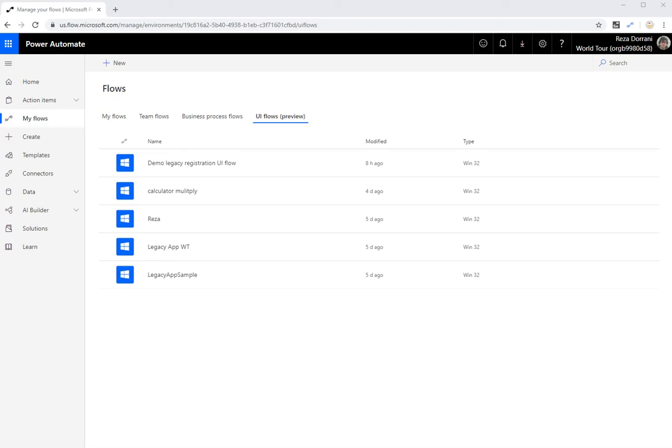Hello, everybody. This is Reza Durrani, Microsoft Business Applications MVP. Today, we will be doing a demo, a step-by-step walkthrough of the new UI Flows feature, which is currently in preview.